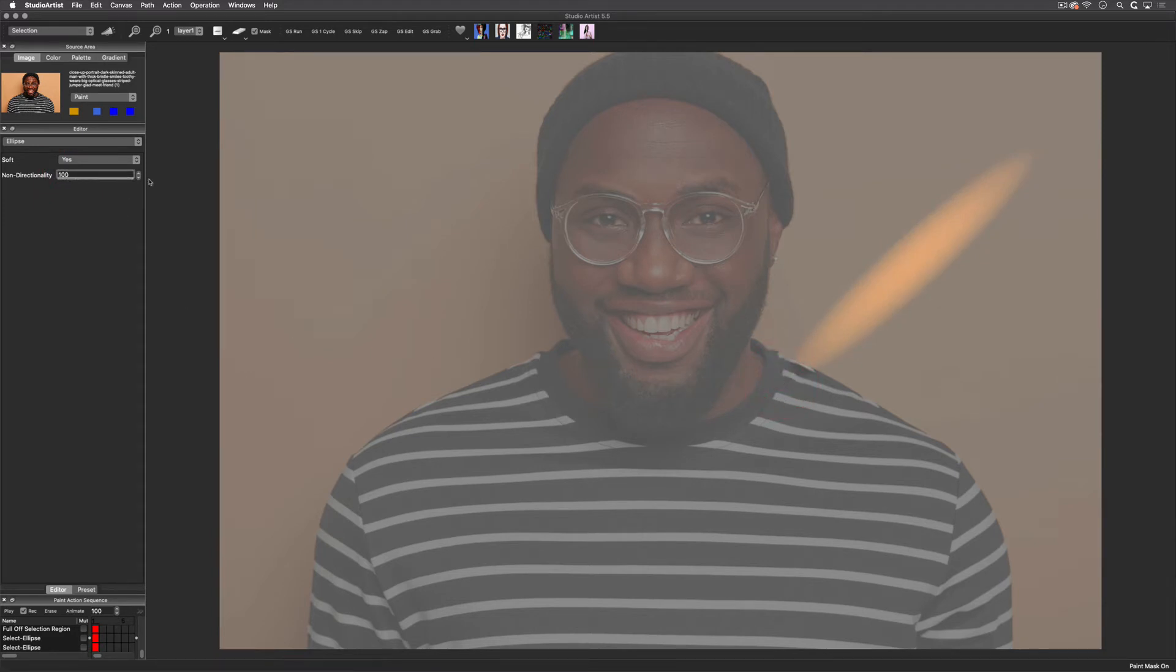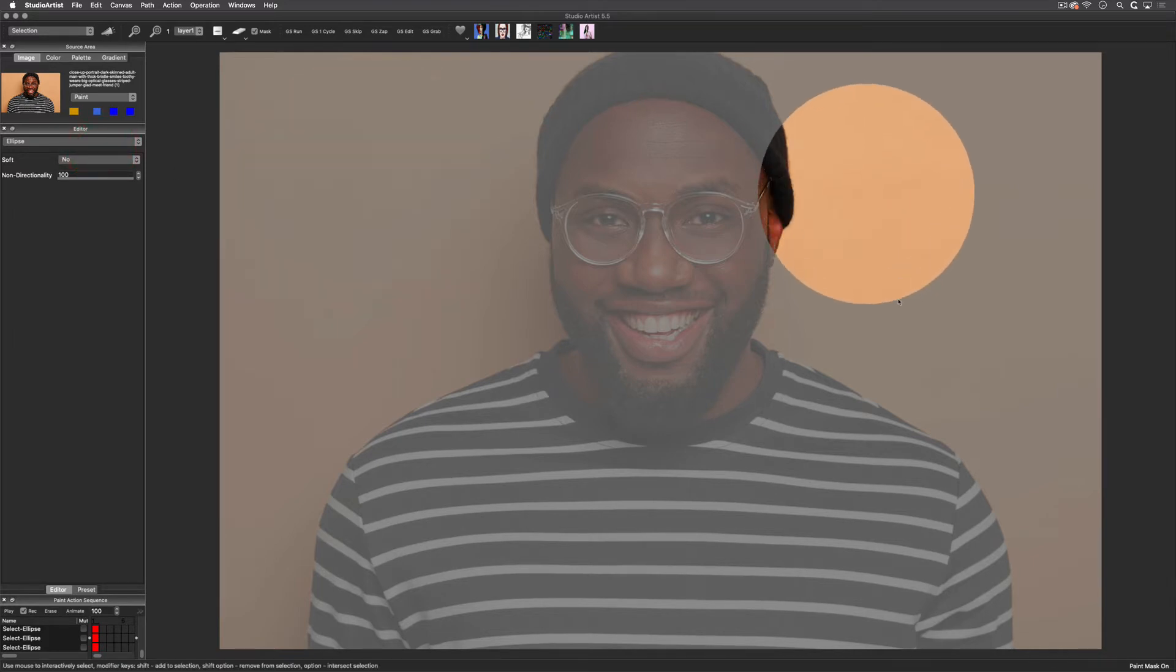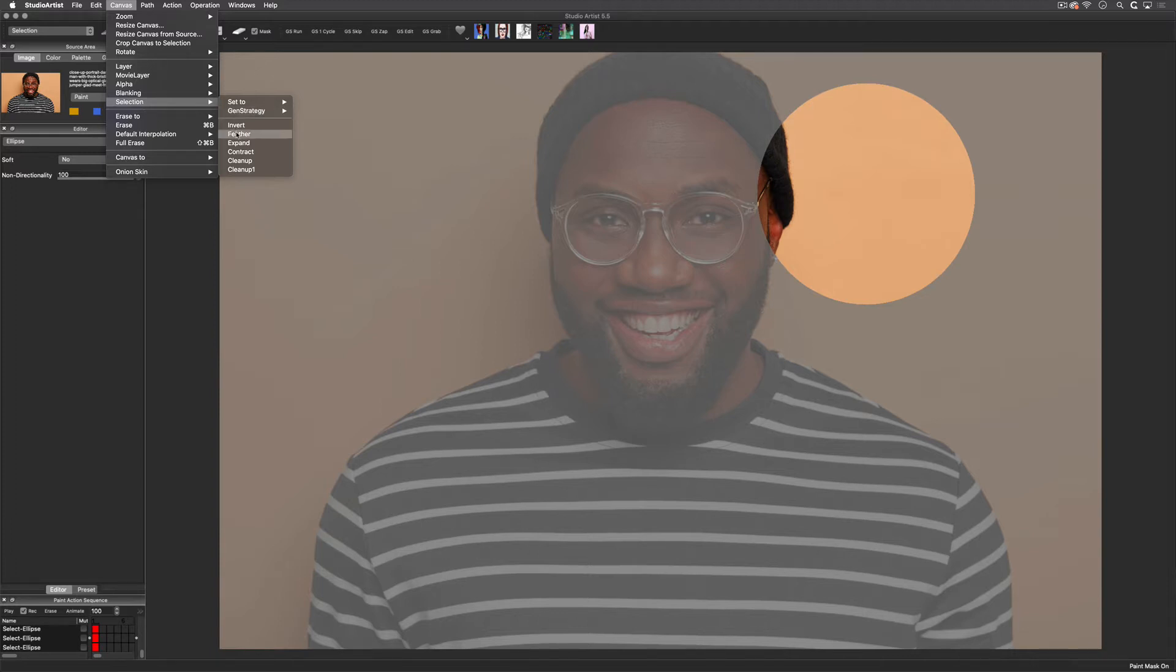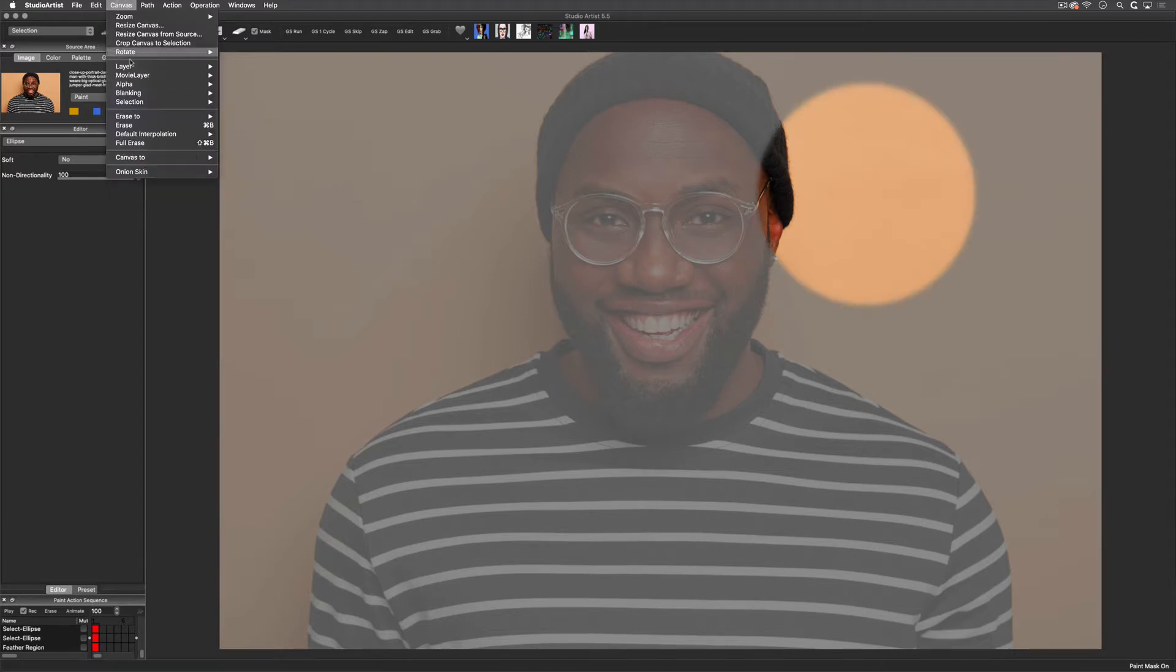Full on gives you a circle. Most of the selections have a soft or hard option, but you can also choose to feather or invert through the canvas selection menu. As you can see, there are a lot of selection options here that are addressed in other videos. I'm going to remove this selection by choosing canvas selection and then set to full off.